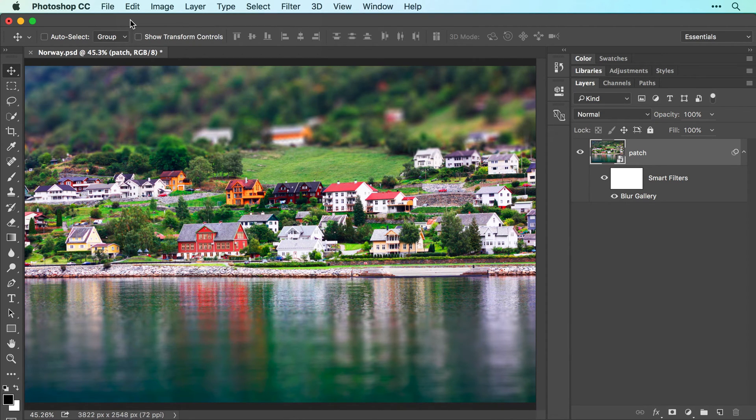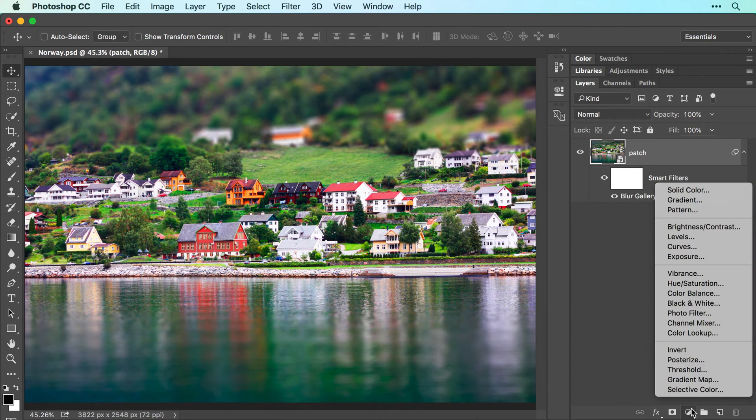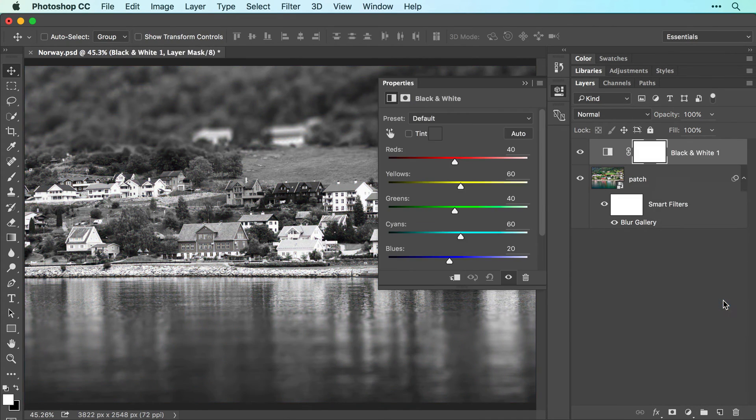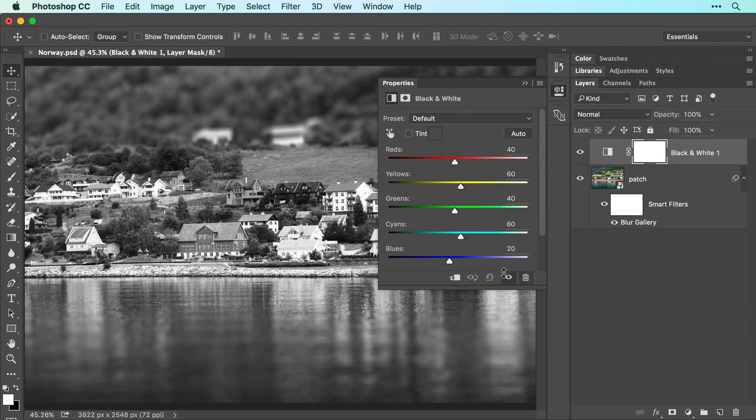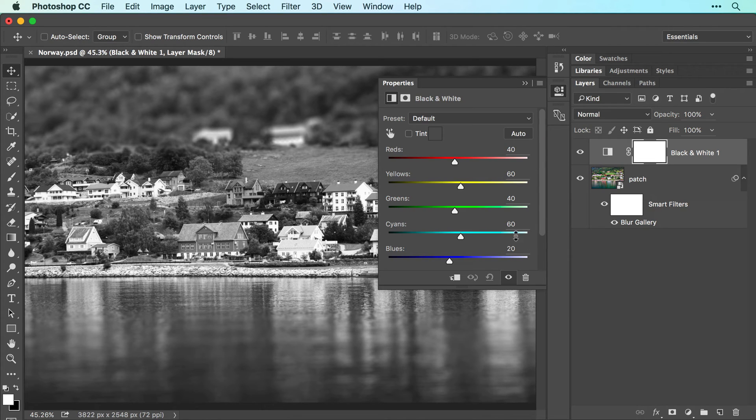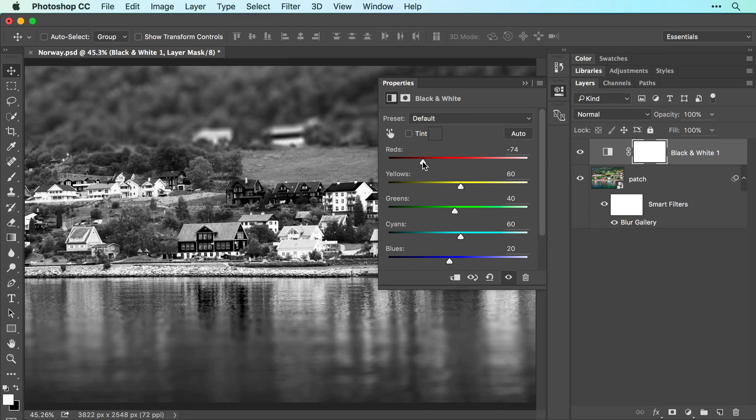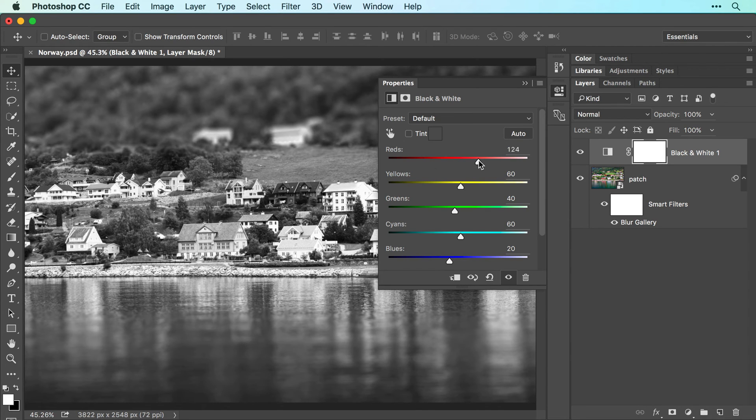To do that, click the half-black, half-white circle at the bottom of your Layers panel and choose black and white. In the Properties panel that opens, you can use the sliders to adjust the contrast in the image. For example, to darken the reds in the image, drag the red slider to the left. To lighten the reds instead, drag the slider to the right.